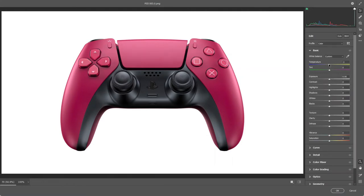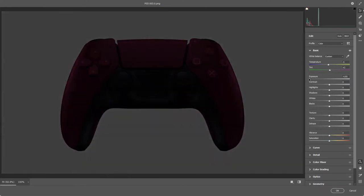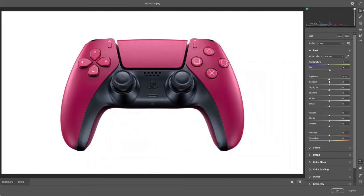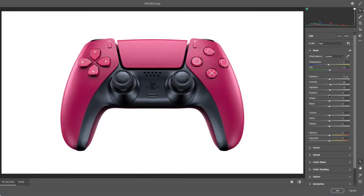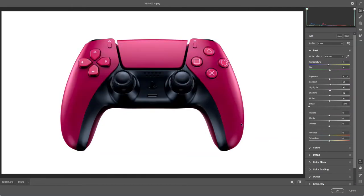I'm going for a little bit more bluish tone, making it a bit more blue. Adjusting the exposure just a little bit — not too much. Then bringing up the shadows just a little bit more. If you don't know what a setting is doing, just move it and you'll immediately see what's going on.